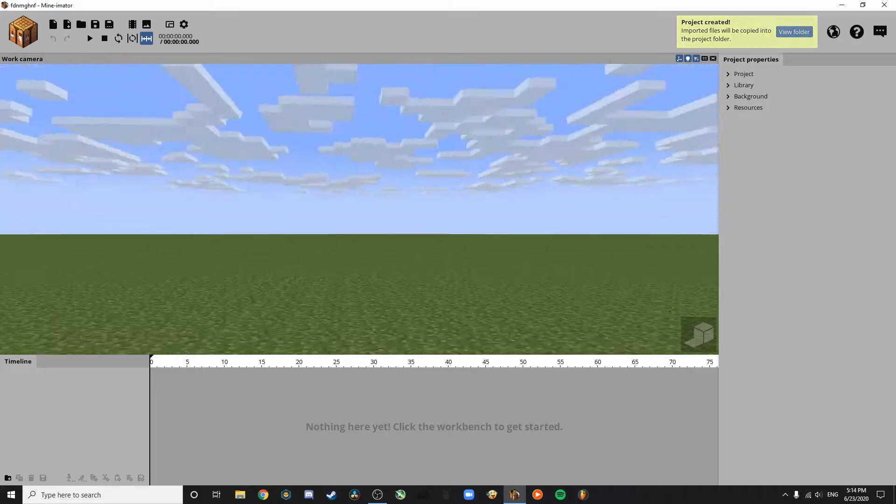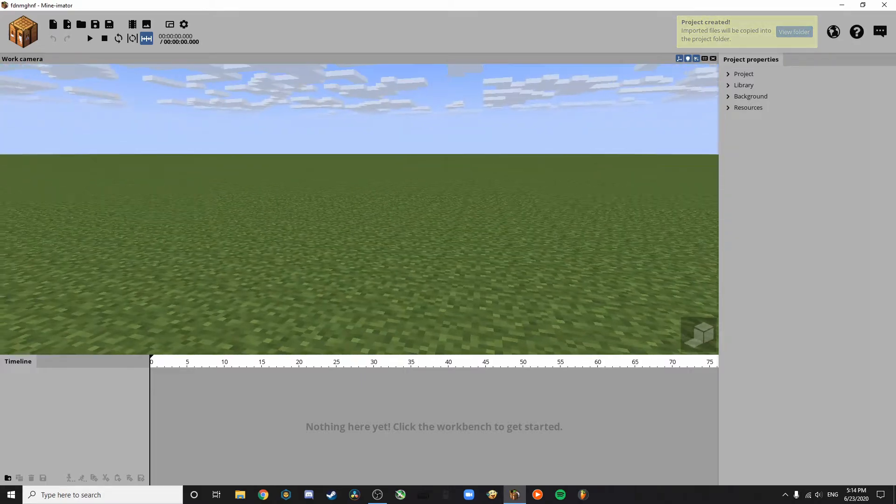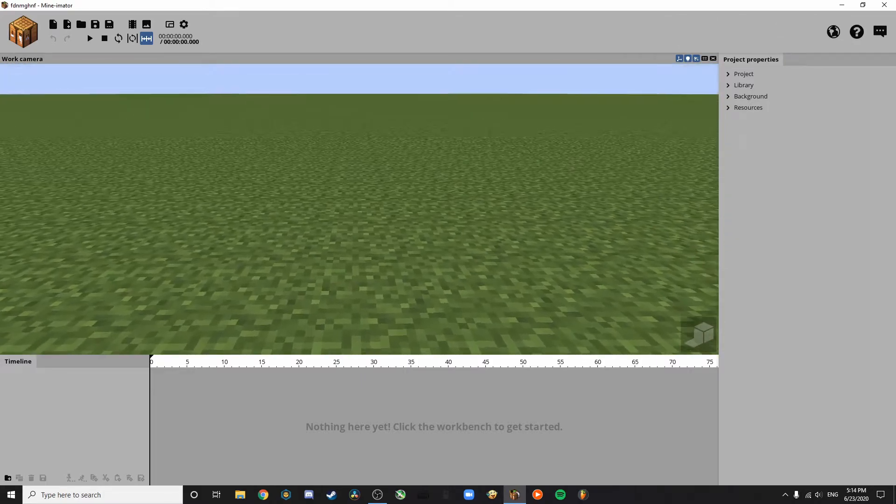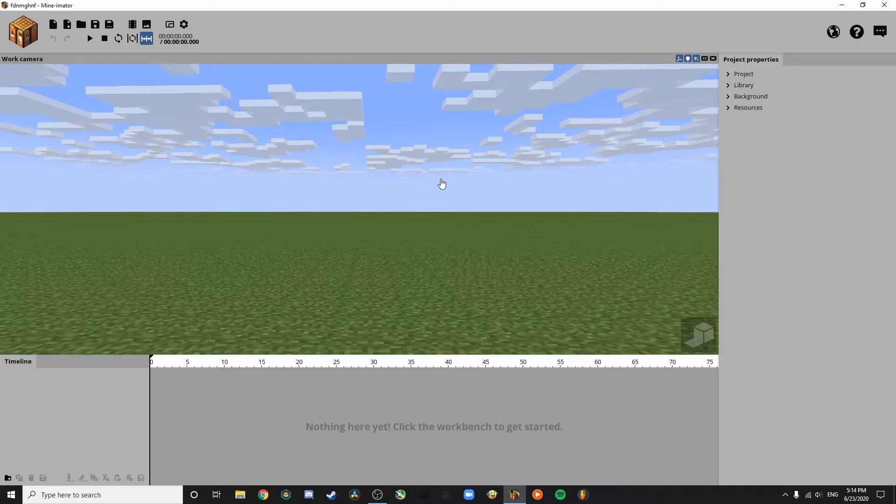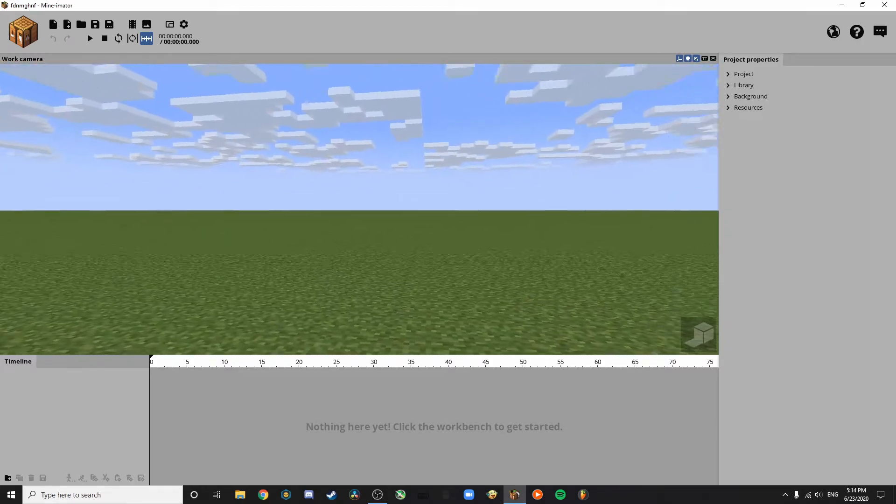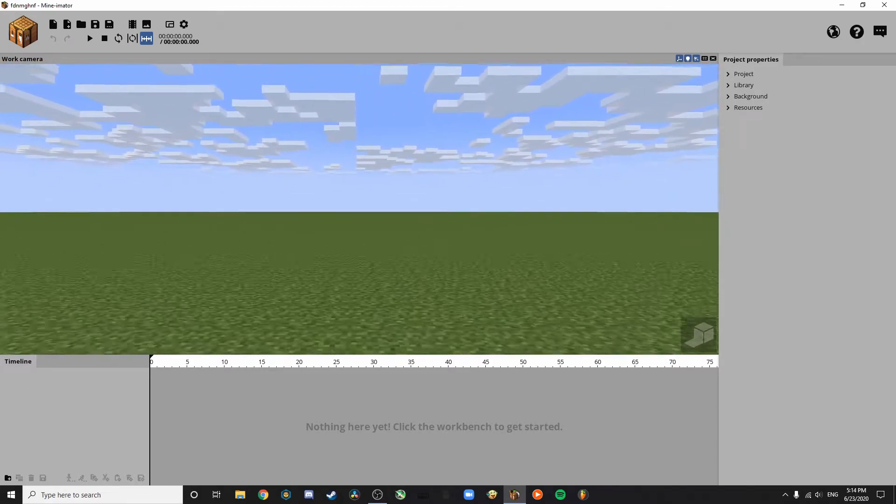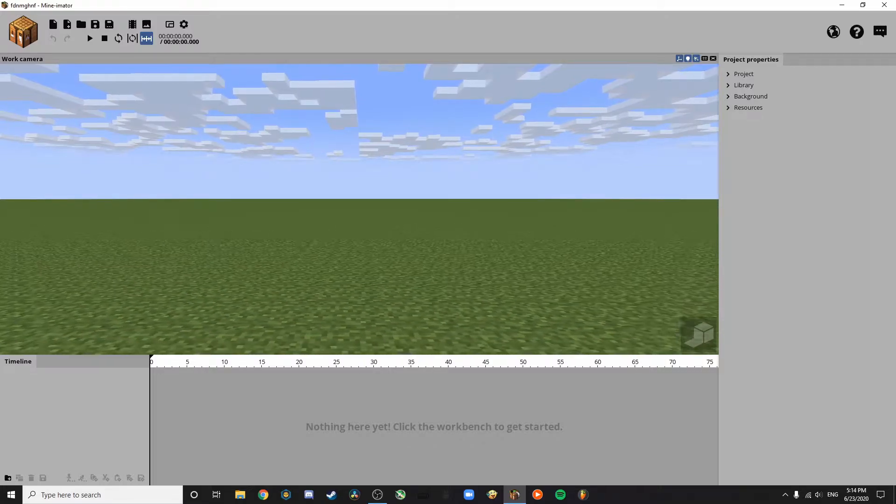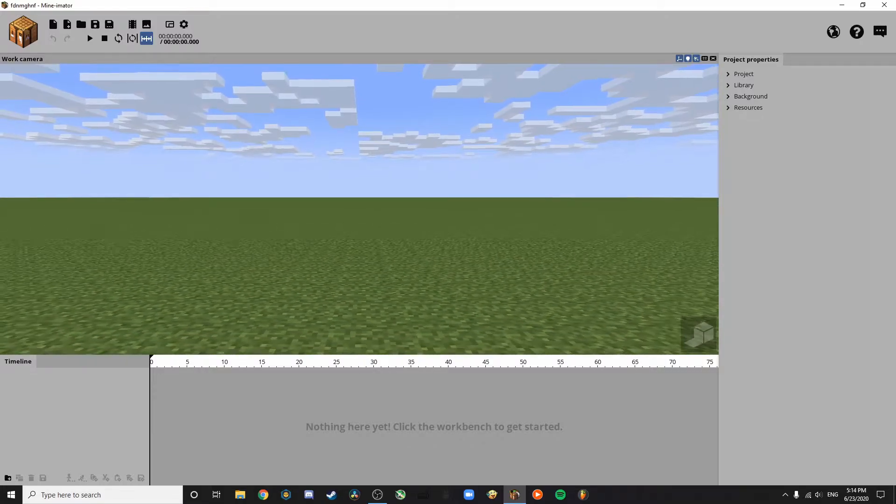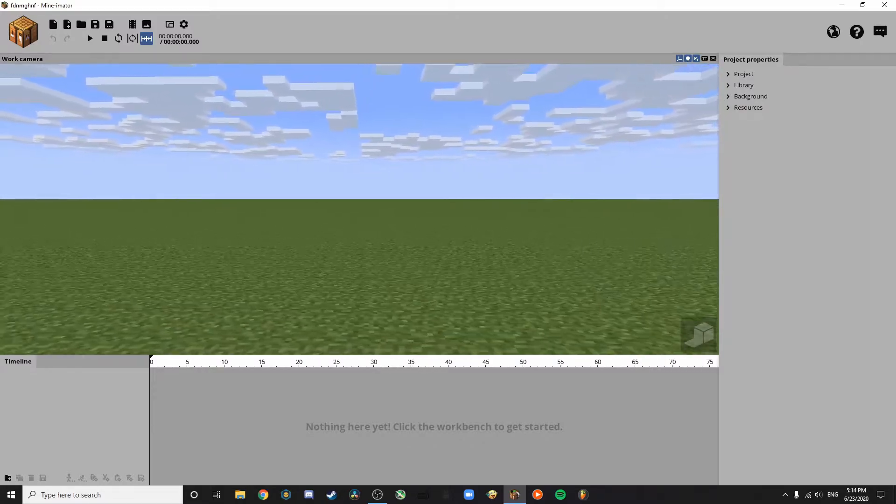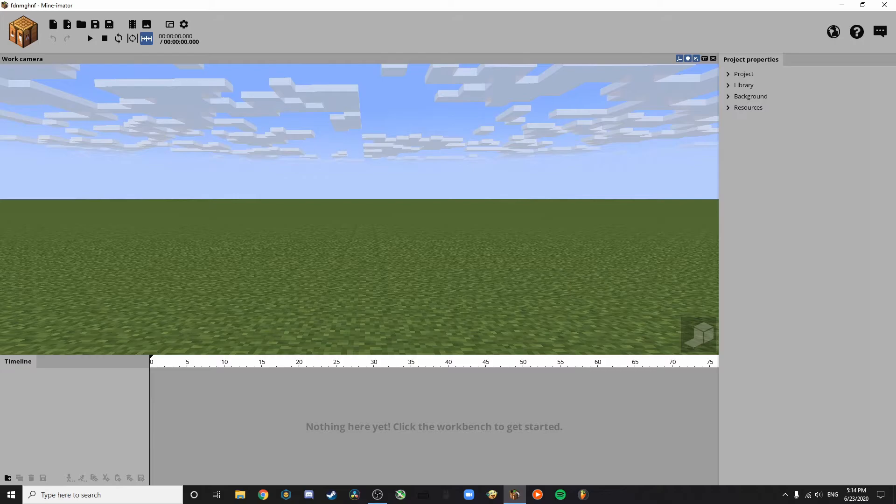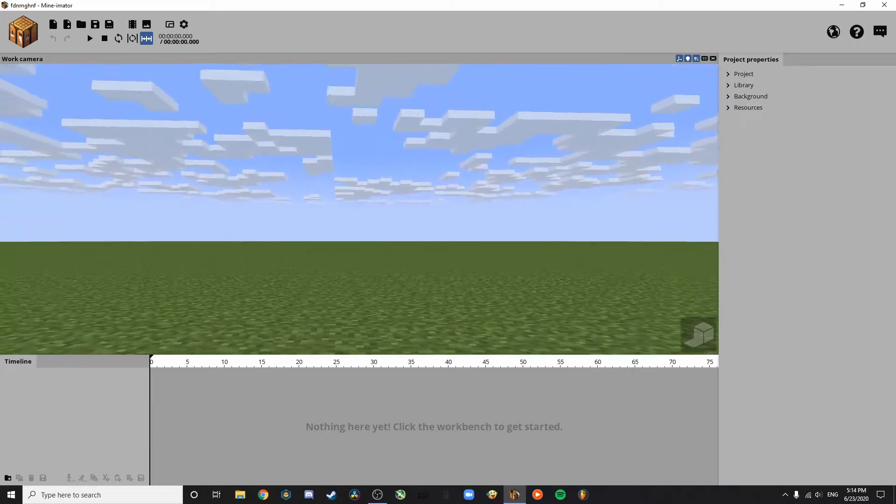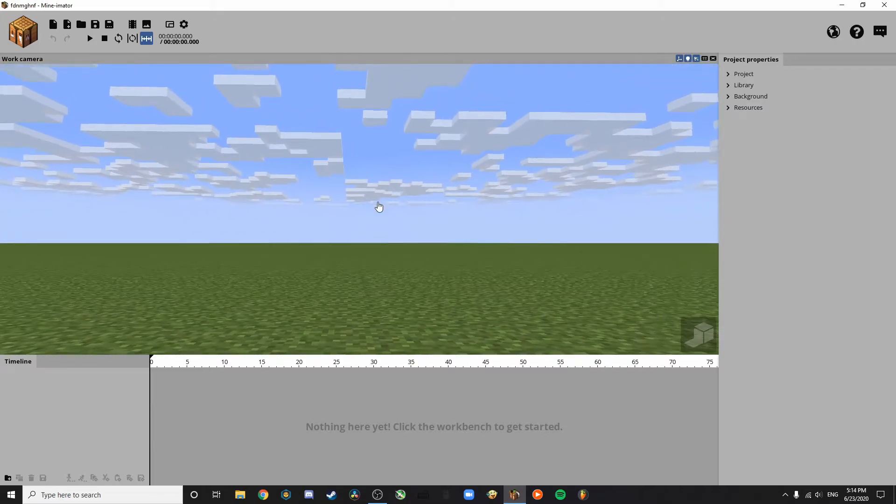A flat Minecraft world. First of all, if you right click, you can move around. You can use WASD. If you press Shift and then press WASD again, it's slower. Press Space and press WASD, it's faster. E is up. Q is down.